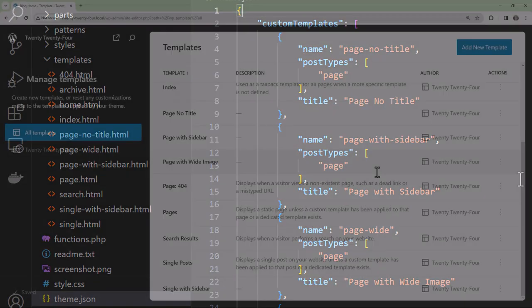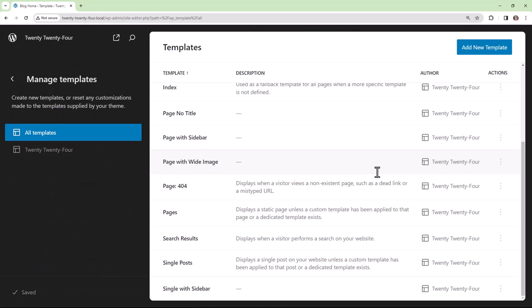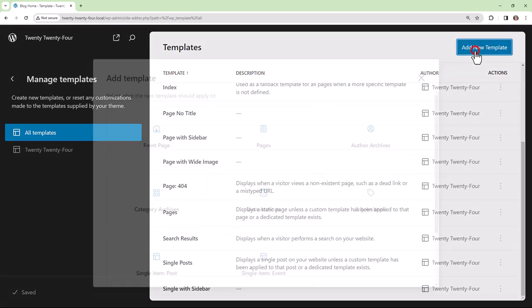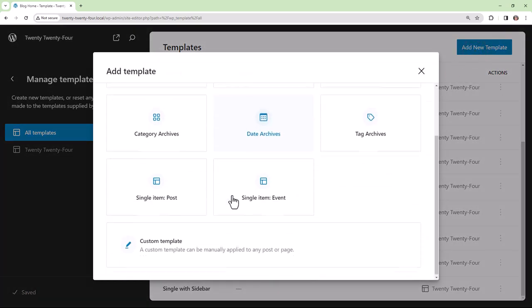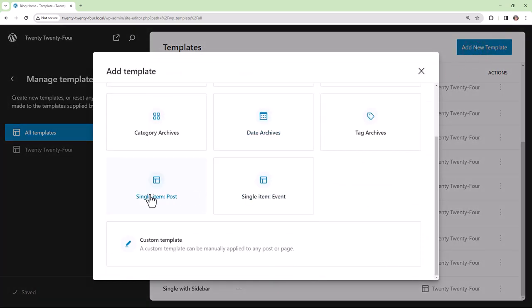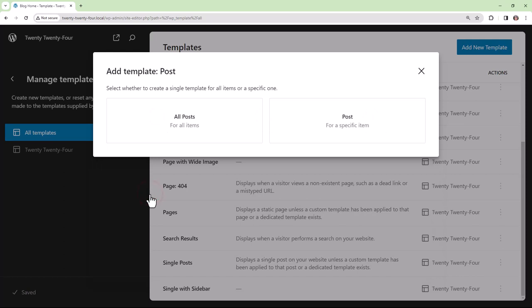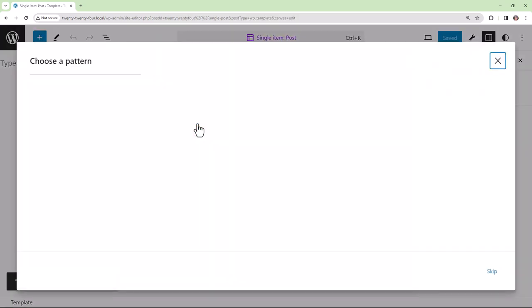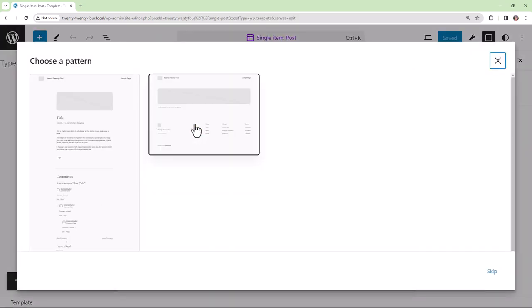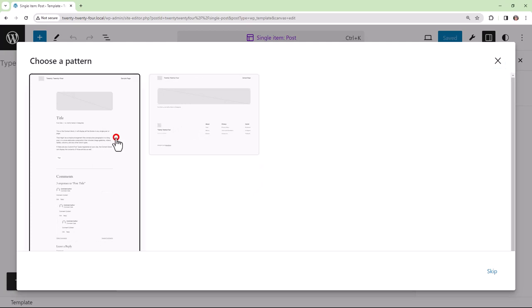Back in WordPress, we create a custom template by first clicking Add New Template. We'll choose Single Item Post and All Posts. Now here we choose a pattern to save time, or you can start from scratch.